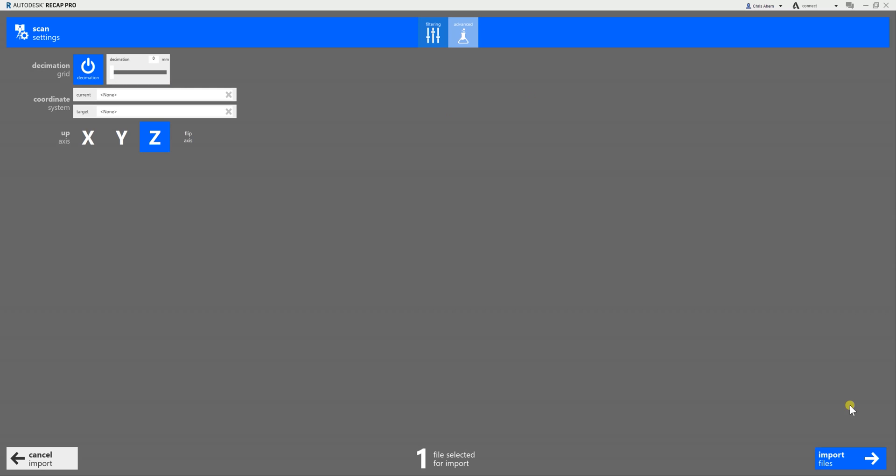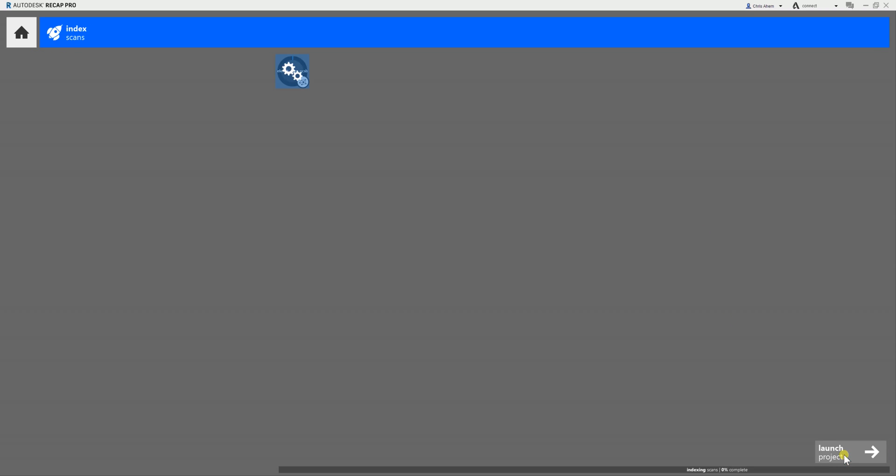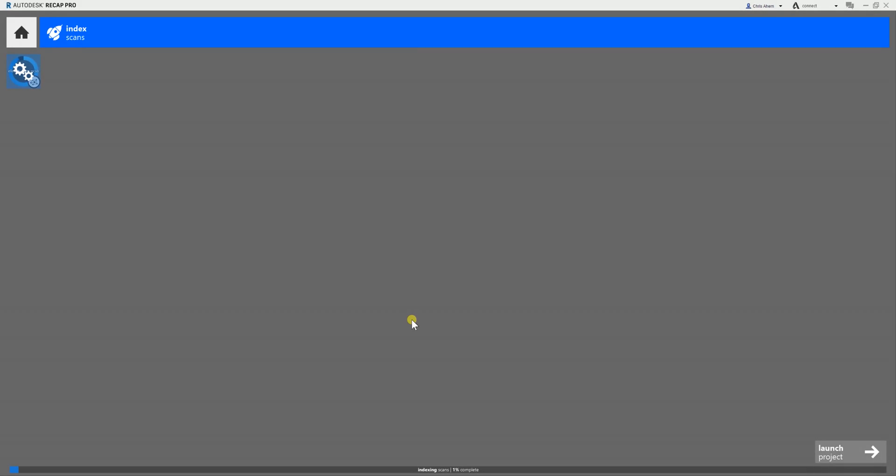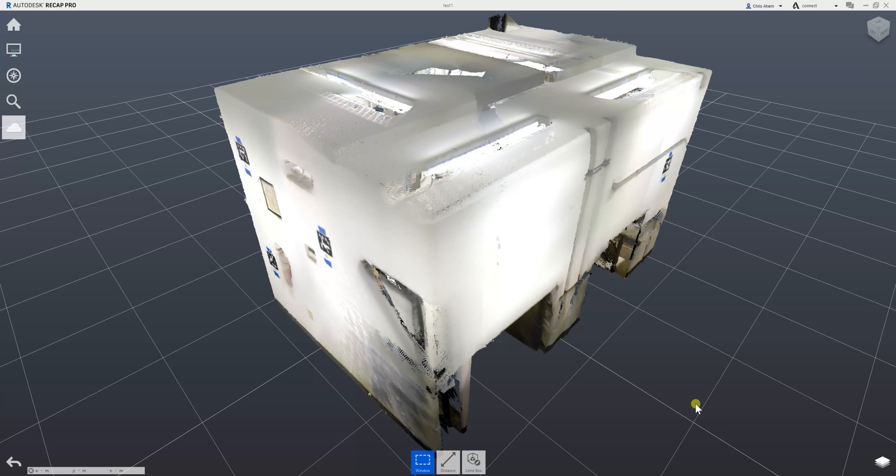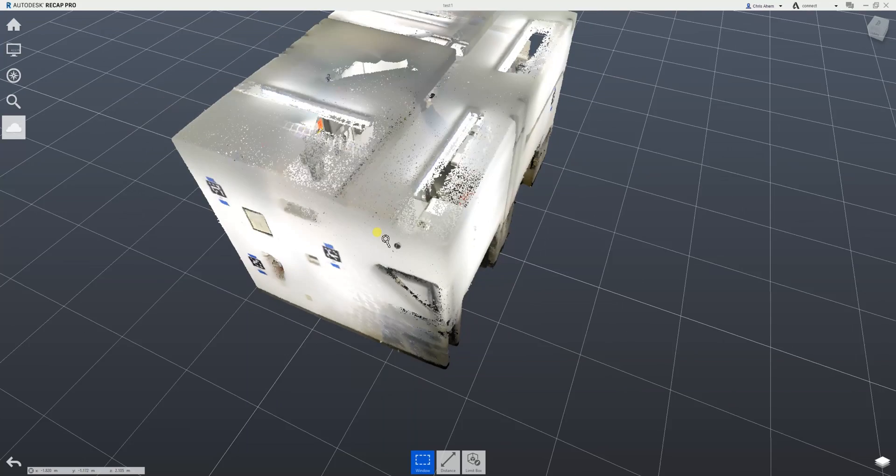Once that's done, select 'Import Files' in the bottom right. You'll see a new load circle in the top left showing your progress. Then select 'Index Scans.' As this processes, the bottom load bar won't move from 1%, but the top left loading circle will progress as your data is imported. Once it finishes, select 'Launch Project' in the bottom right, and there's your DP data in Recap.